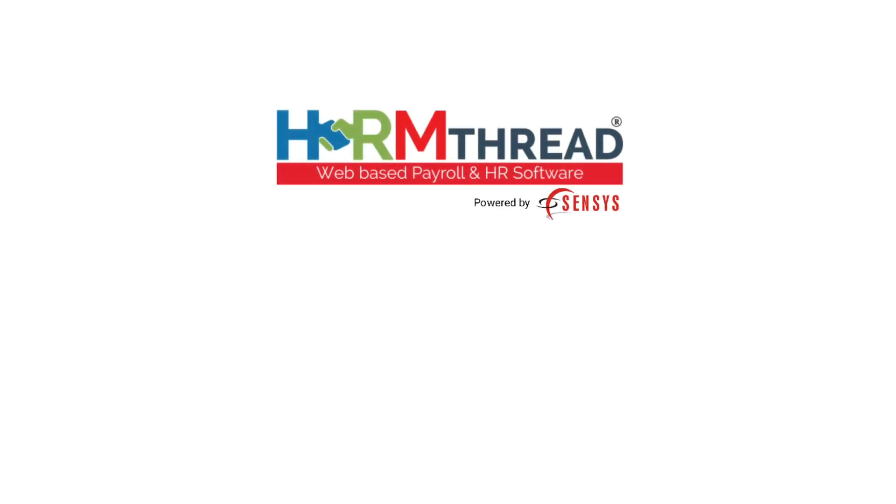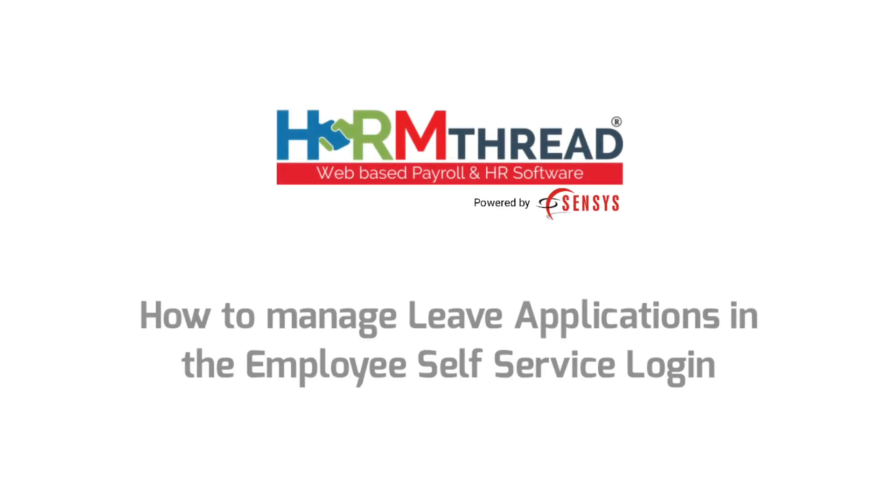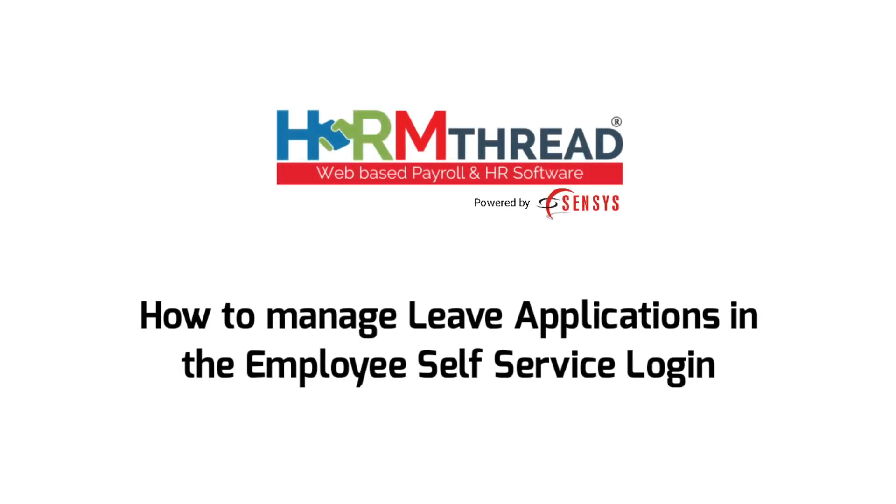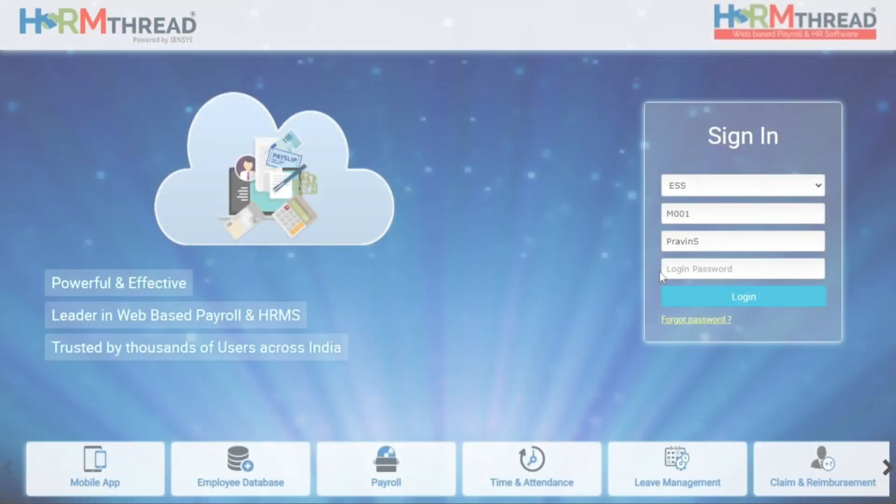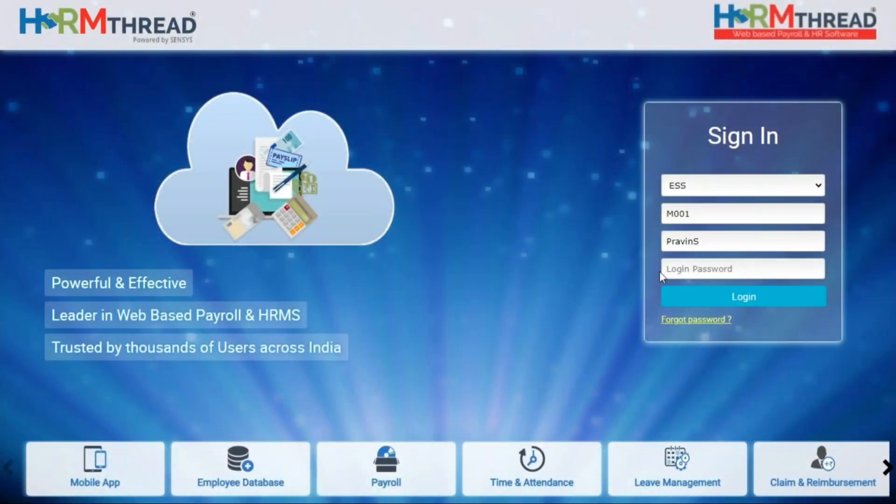Hello everyone. Today we will be showing you how to manage leave applications in the employee self-service login in our census HRM thread software.